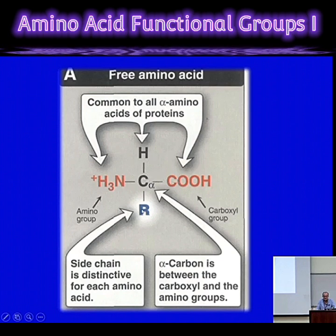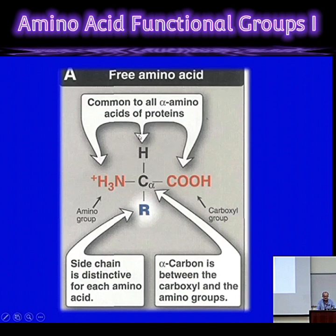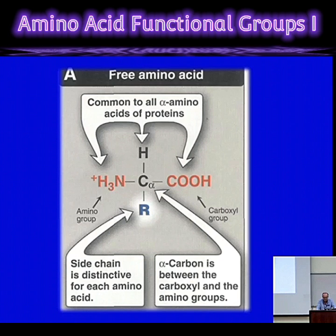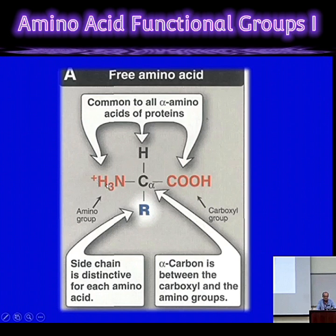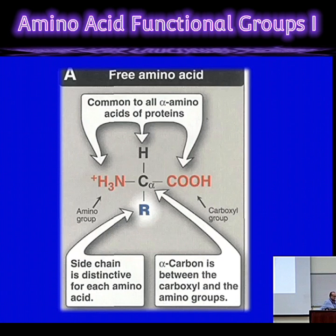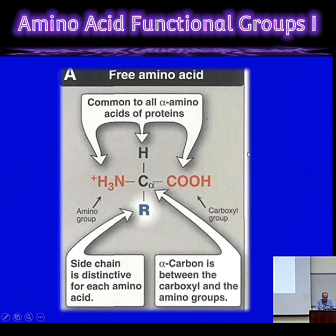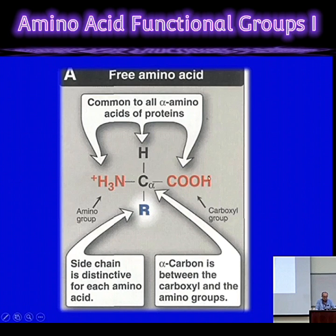That carbon can make two other bonds, so it has a hydrogen on one side and an R group on the other side. By definition, all amino acids are going to have these two functional groups — an amino group and a carboxylic group. There's actually a single exception: one amino acid that will have an imino group instead of an amino group, and we'll talk about that later today.